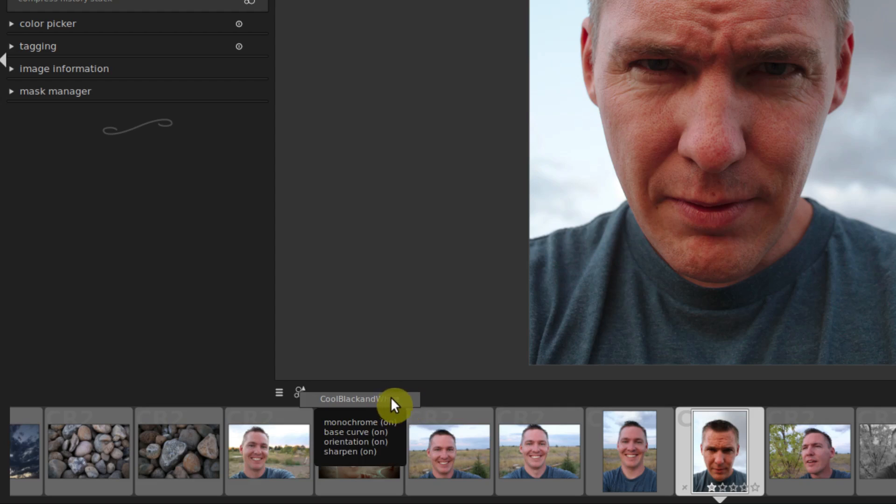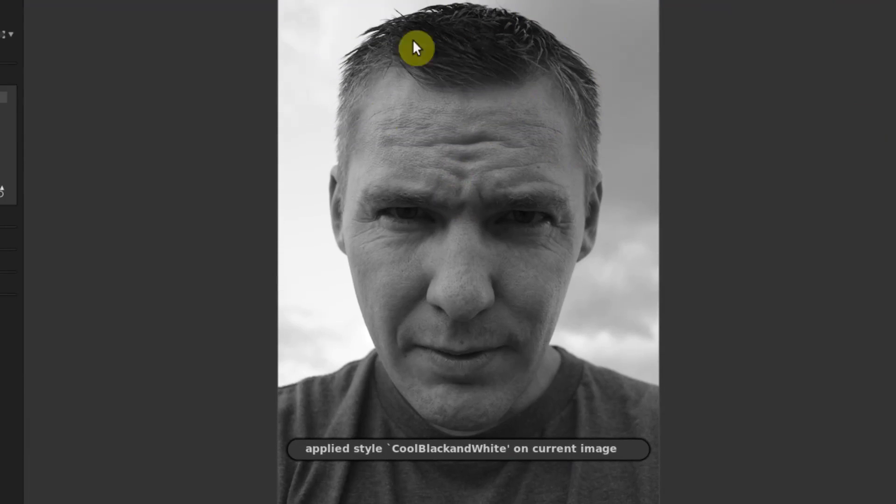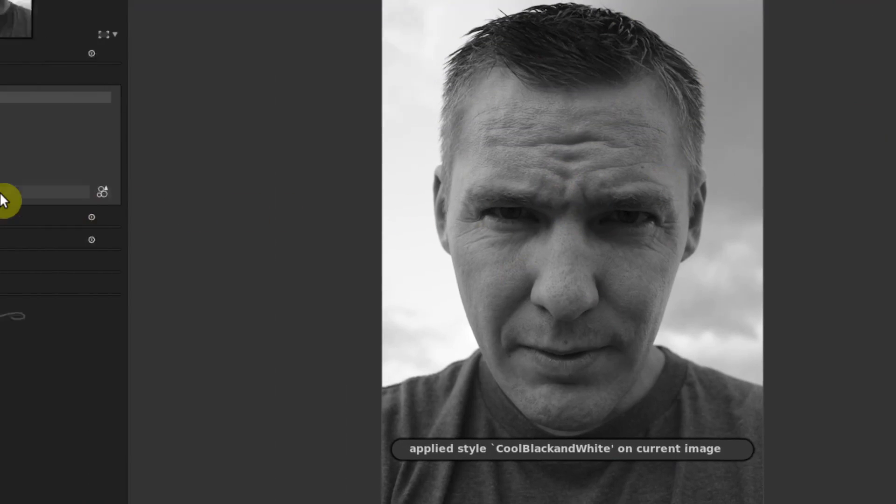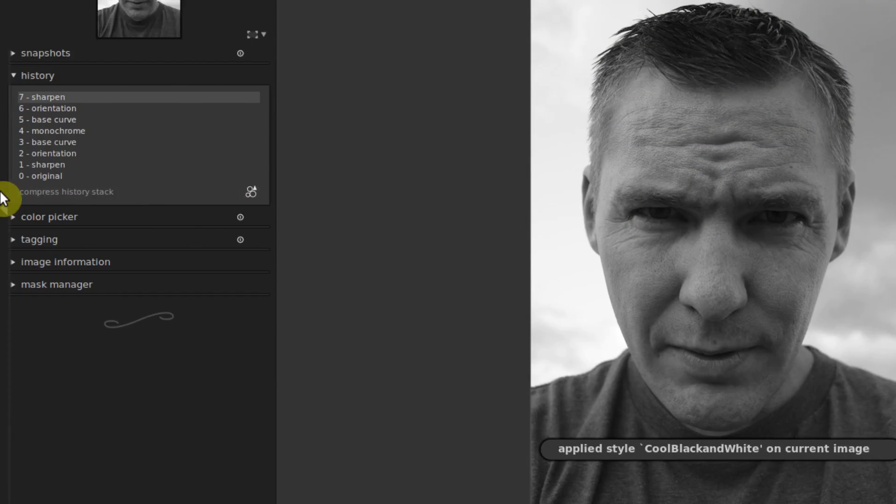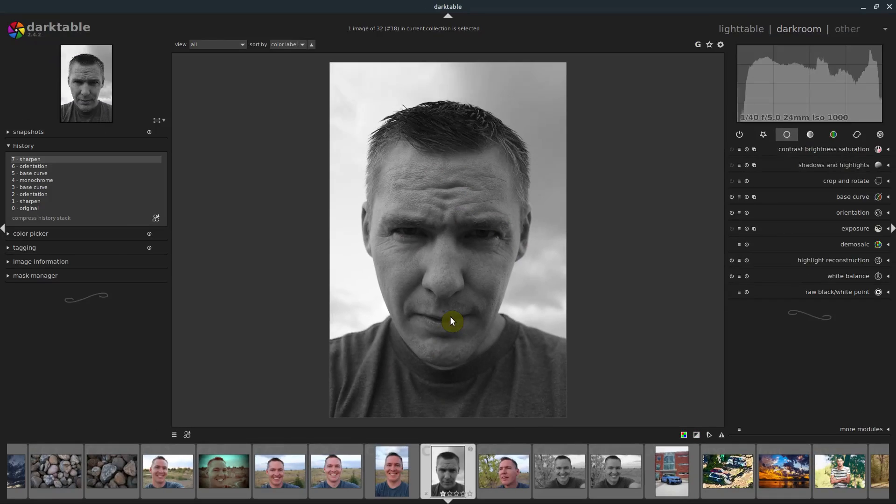And I only have one right now, this one that I just created. But if we click on it, it applies everything that was on that image, which actually duplicated some of that stuff over there. But it basically applied all that to here.